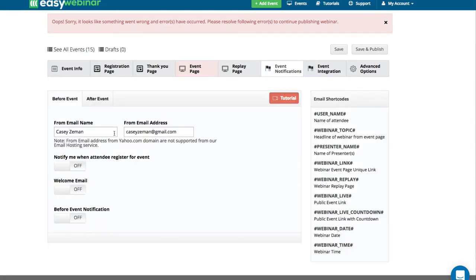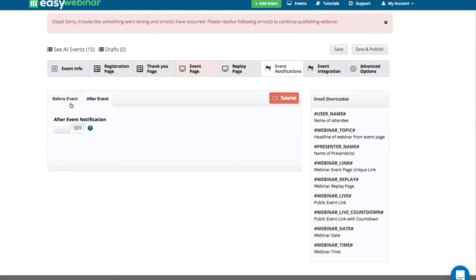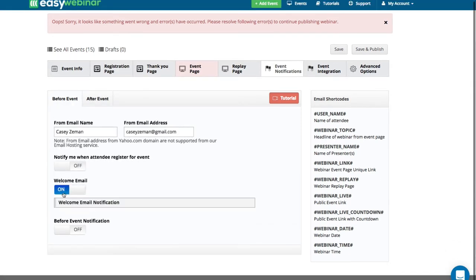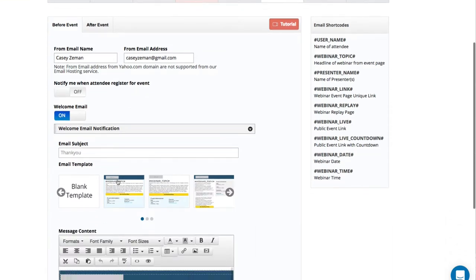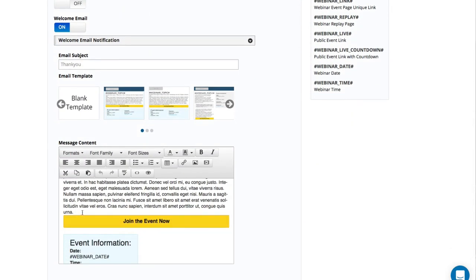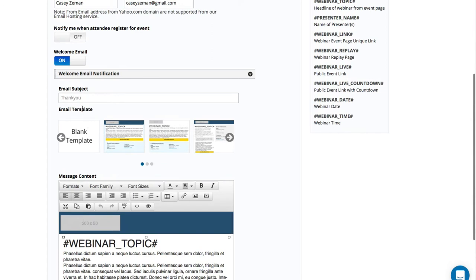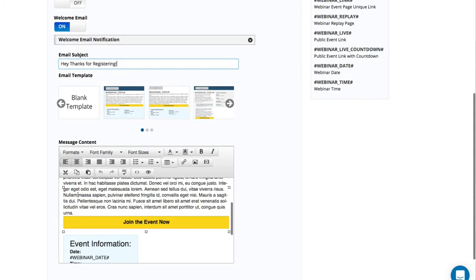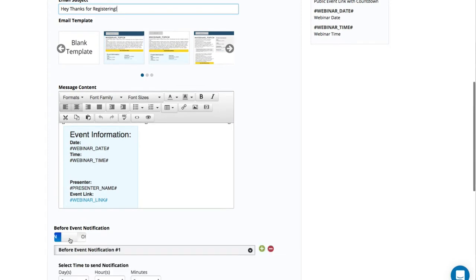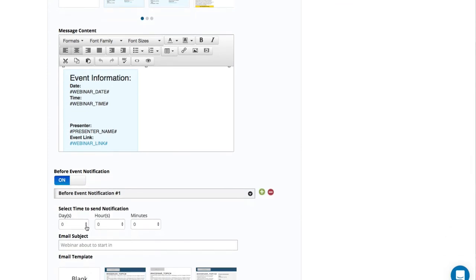Then you move over to event notifications — this is where you can build out all the notifications. You can build out welcome emails, before-event notifications, and after-event notifications. If you want to turn this on, you'd select one of our templates, fill it in, and it's the welcome email. You just say 'Hey, thanks for registering.' And then you can have your before-event notifications sent out at specific times.